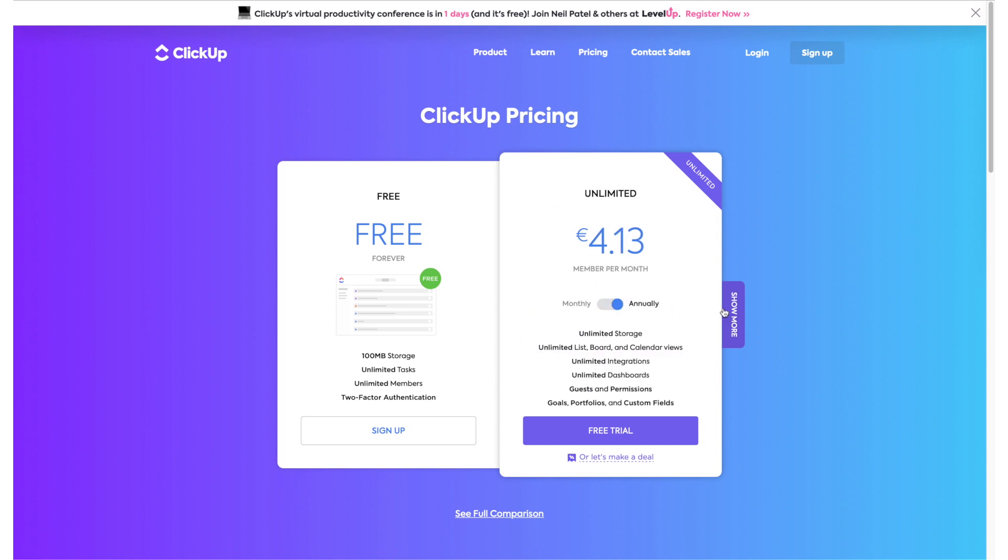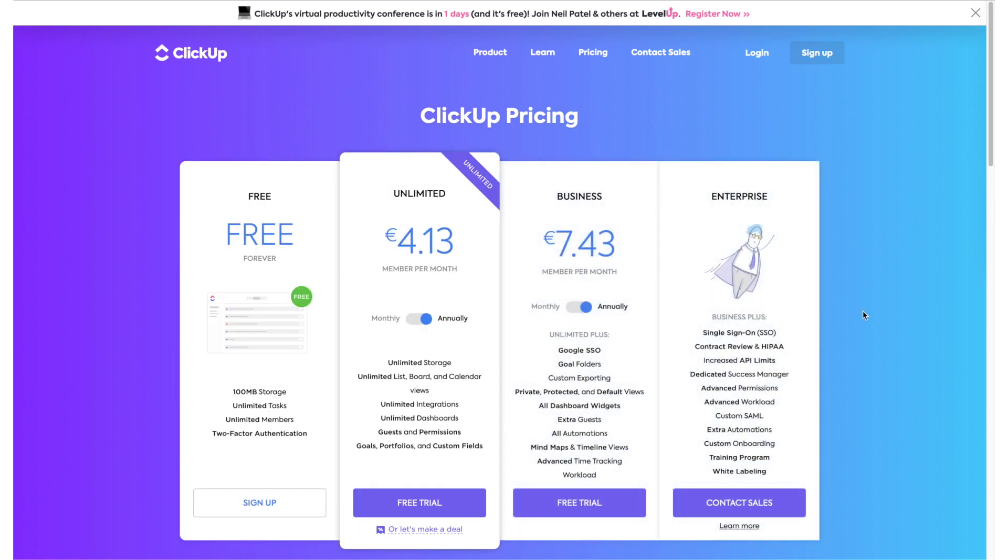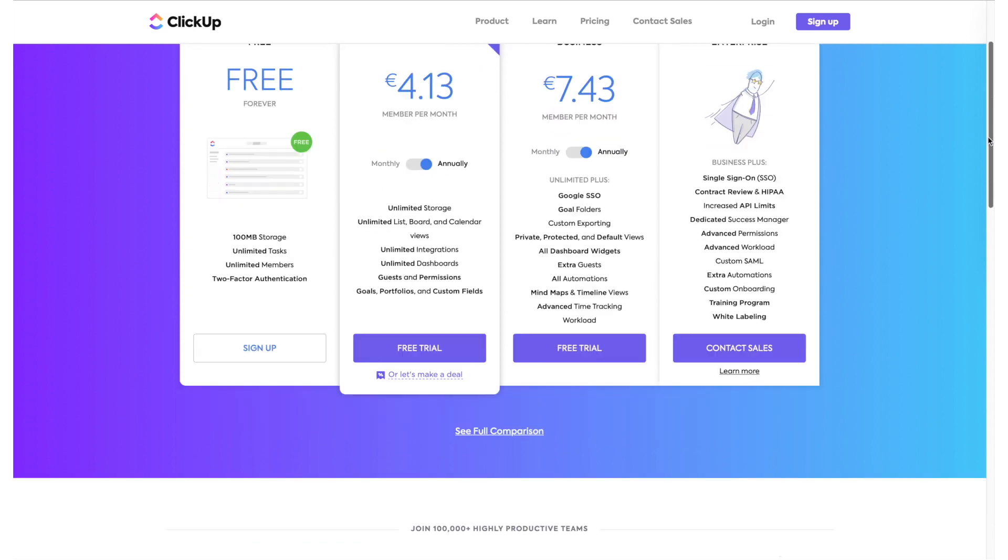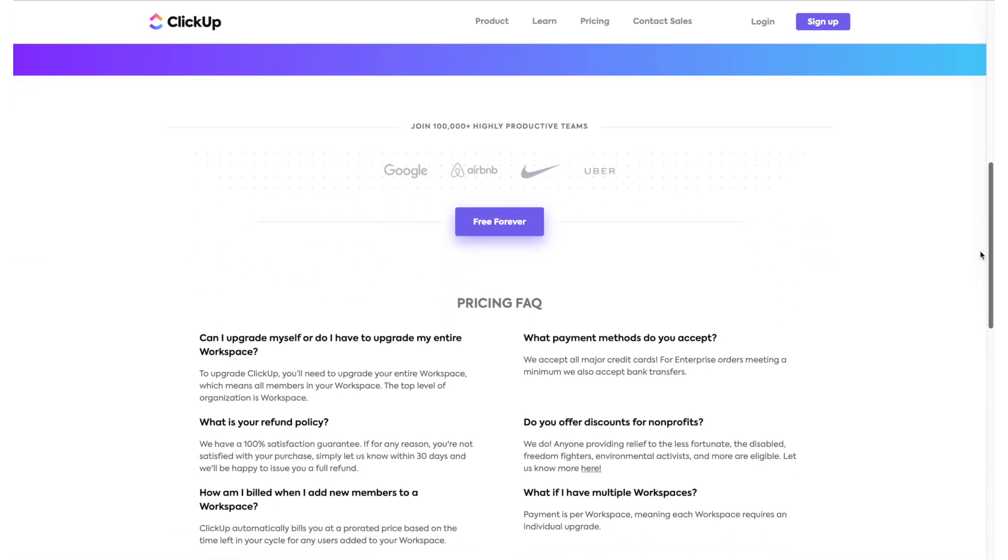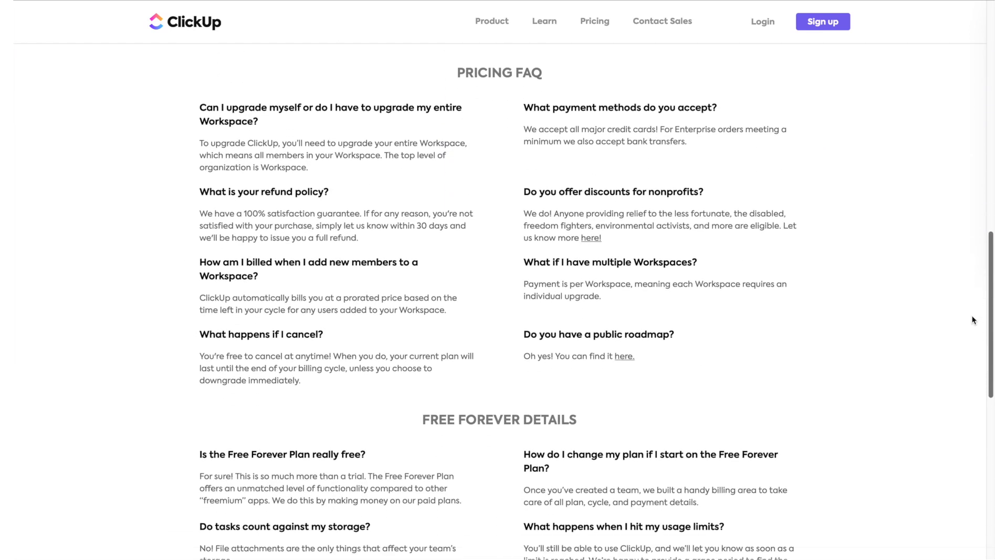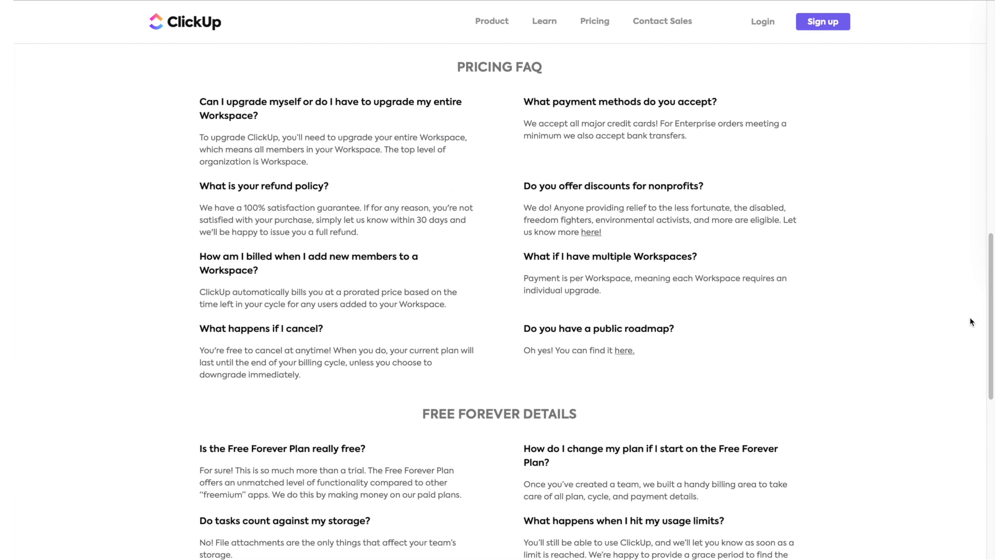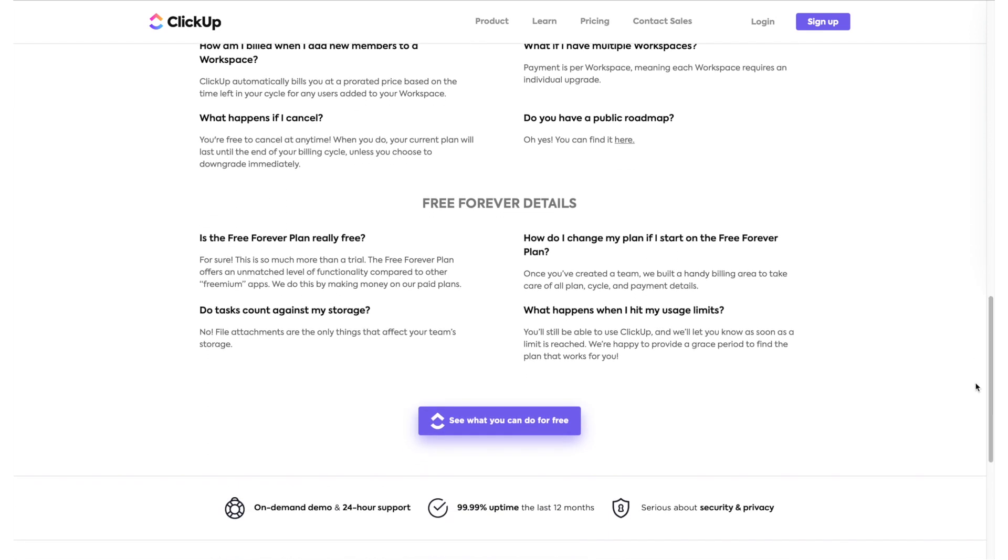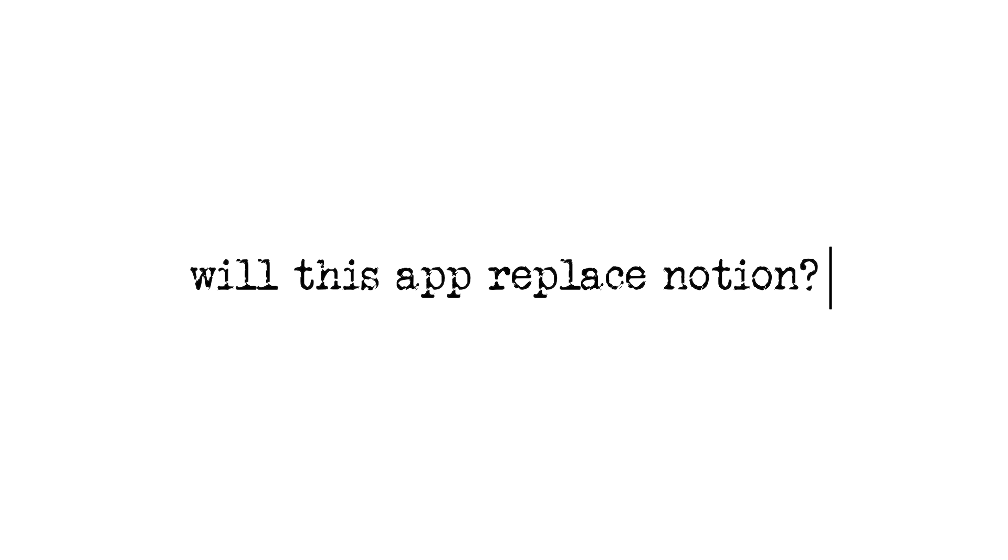The thing is, ClickUp is quite good actually. I was very surprised by the fact that it imports most of Notion's main features and then builds up from there and actually accomplishes something different. But the thing is, can ClickUp actually replace Notion? I'm going to walk you through the basic features so you can find out for yourself.